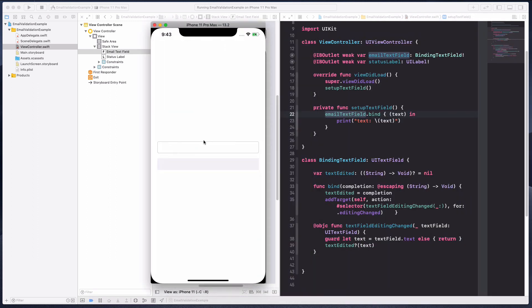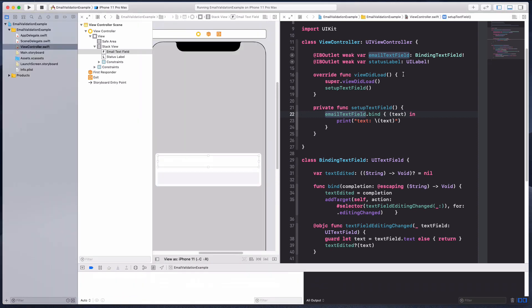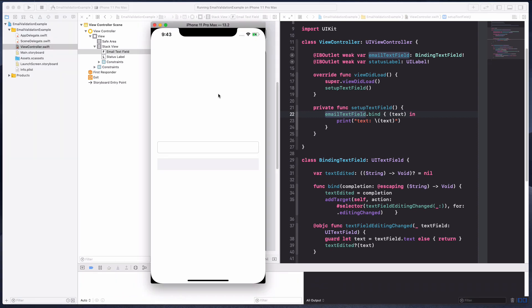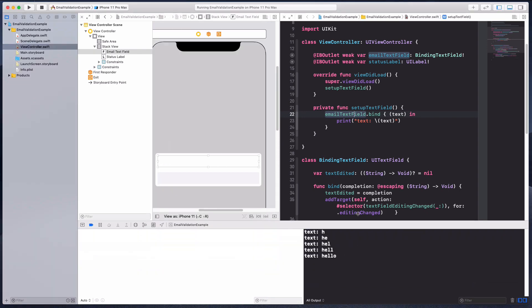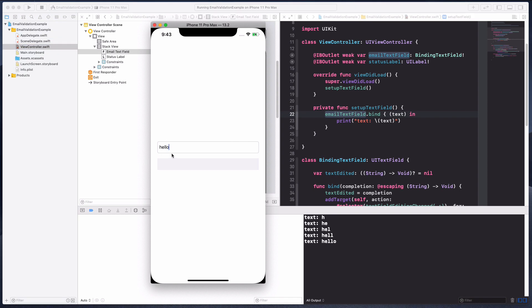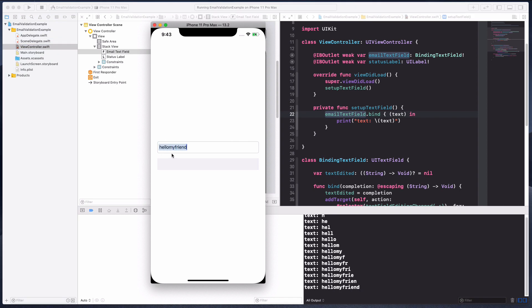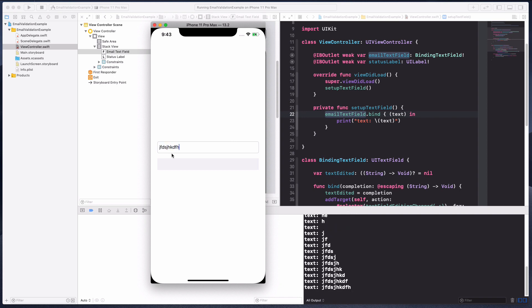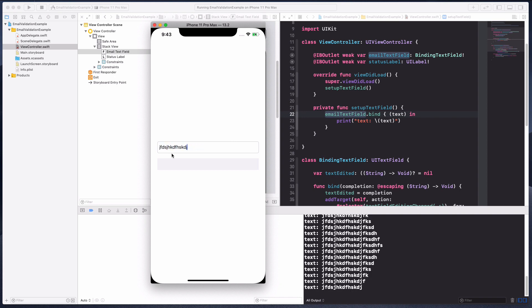Let's open the console as well and I'm gonna start typing hello my friend. As you can tell, it's binding in the sense that every time I type something it's gonna show up. There's this event that's being triggered.